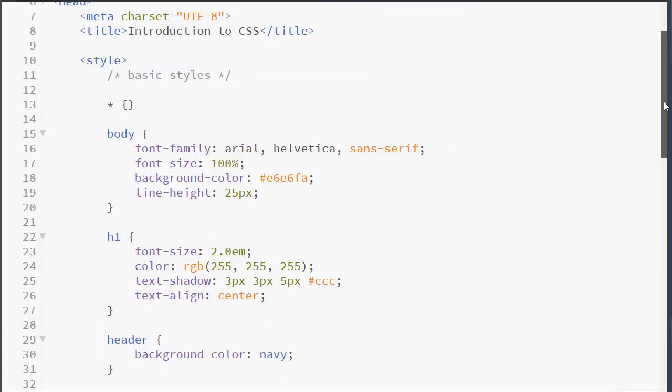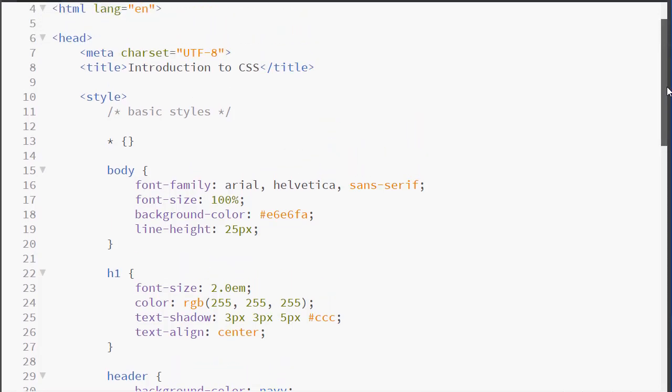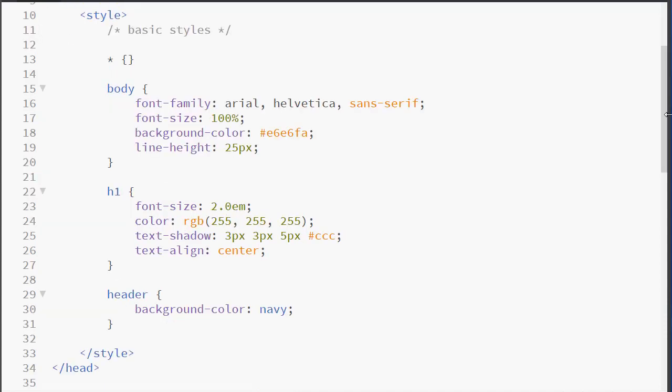We will begin to learn about using an embedded stylesheet. An embedded stylesheet is created using the style element. This is an HTML element inside which we place our CSS styles. The style tag is placed in the head section, and it should be placed after our meta tag and our title tag.